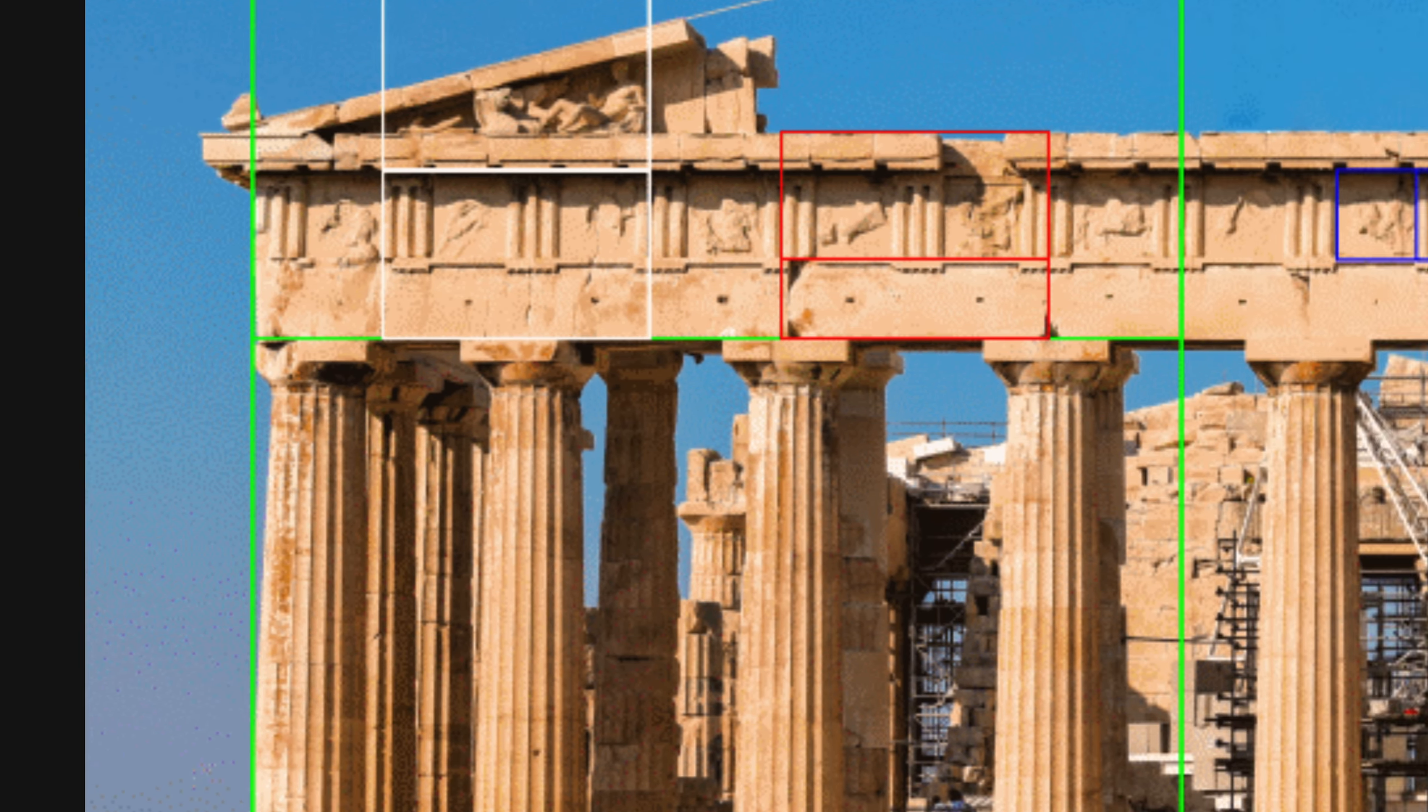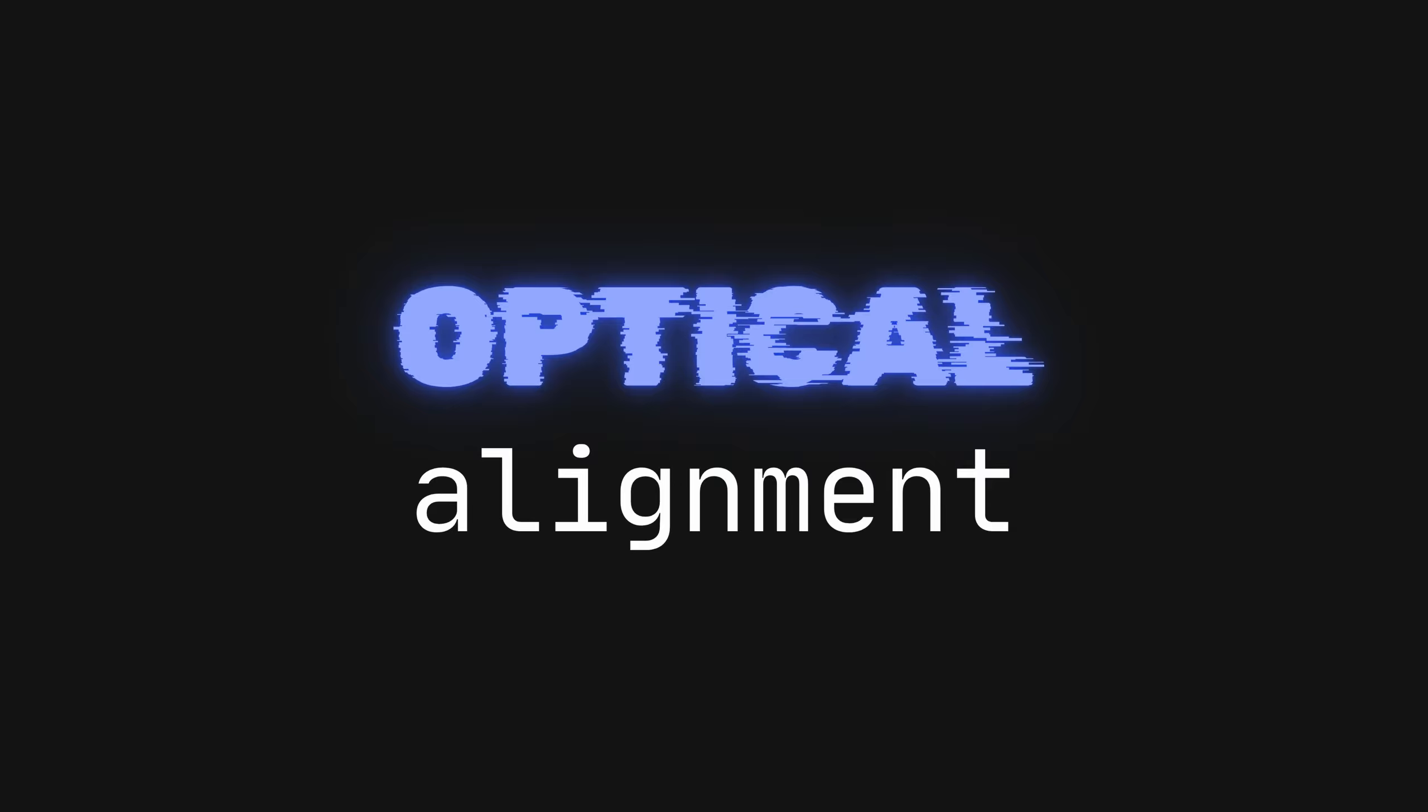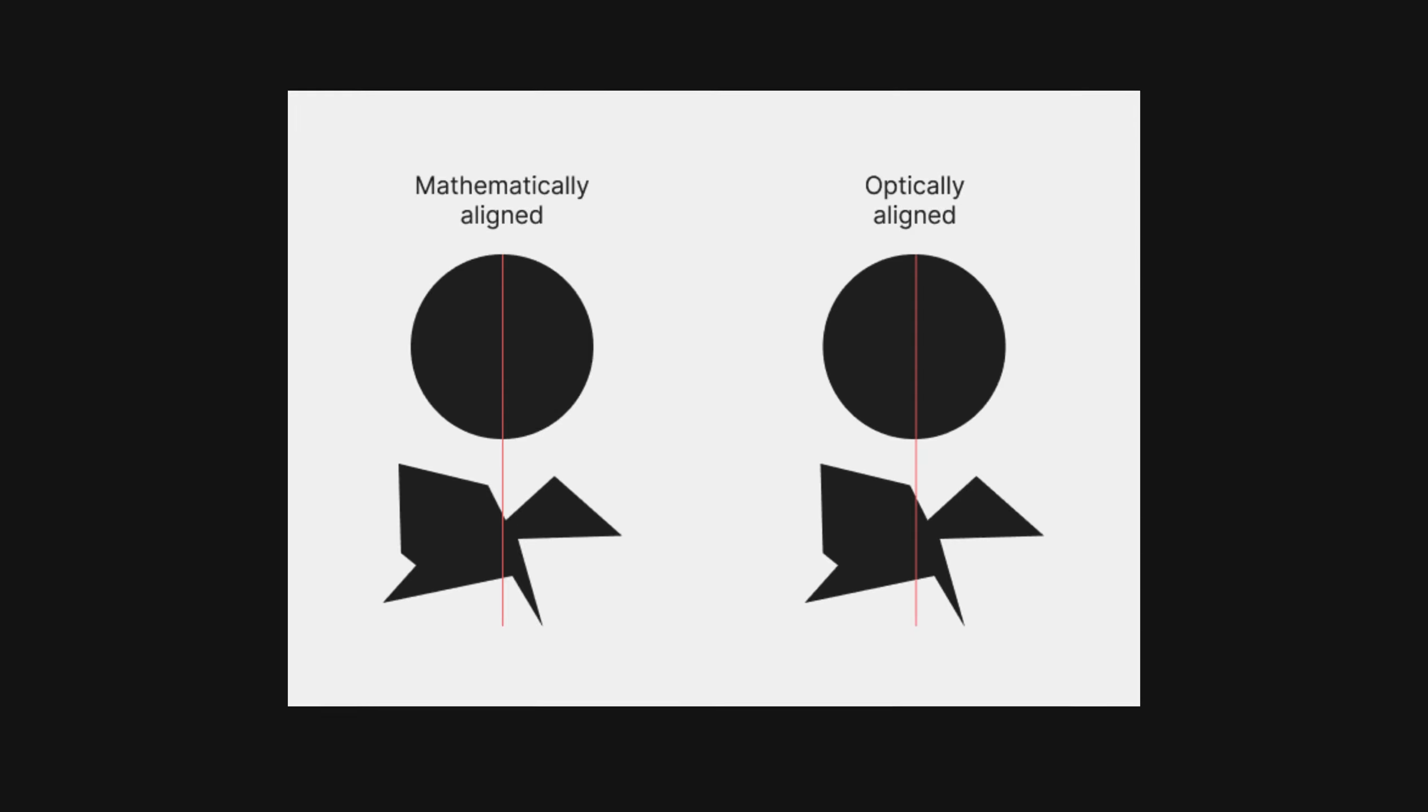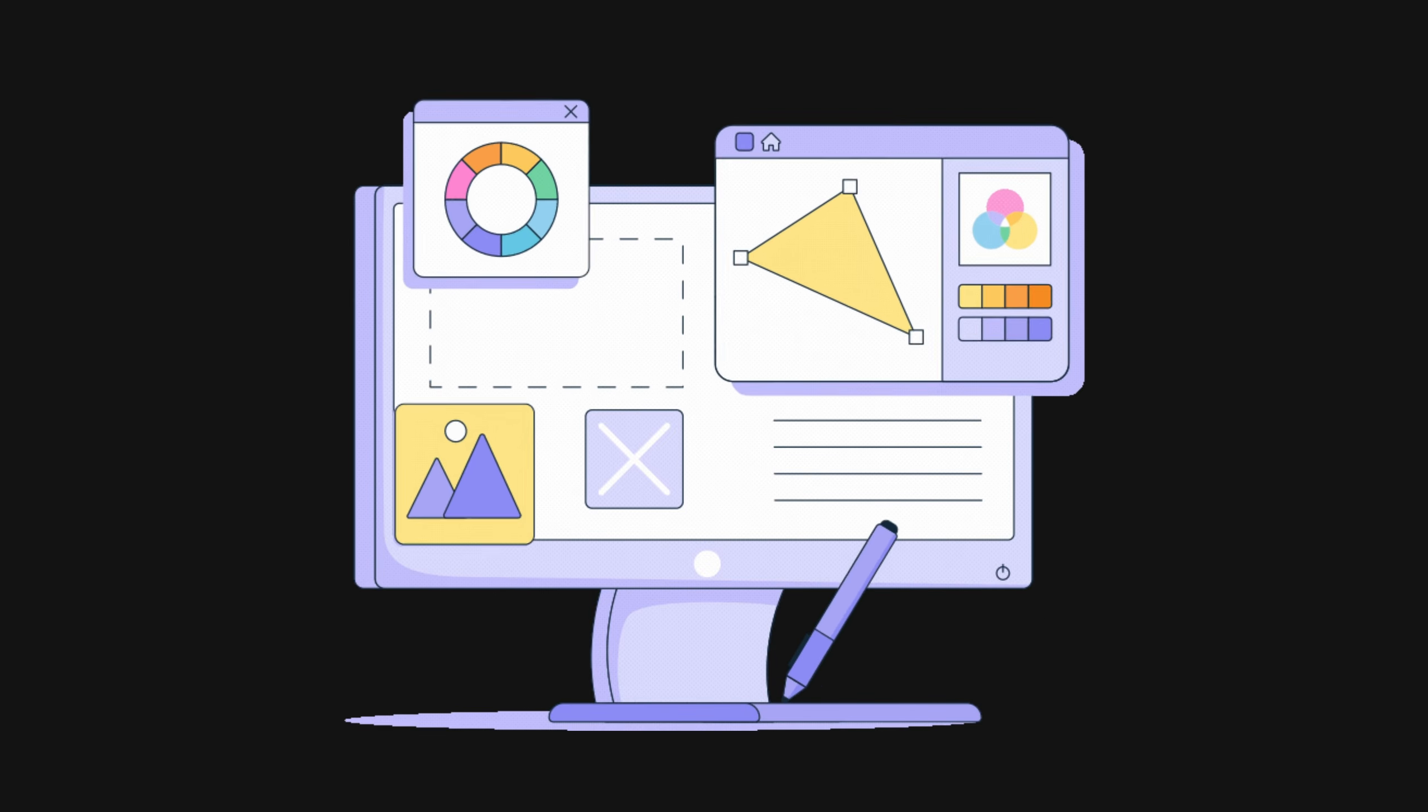The Apple logo isn't mathematically aligned either, but it was adjusted to appear pleasing to the human eye. This is called optical alignment, and it's the art of eyeballing your design to make it look right, and it's crucial to web design.